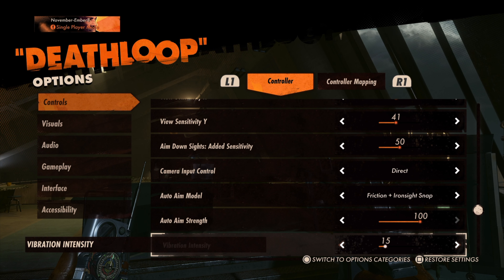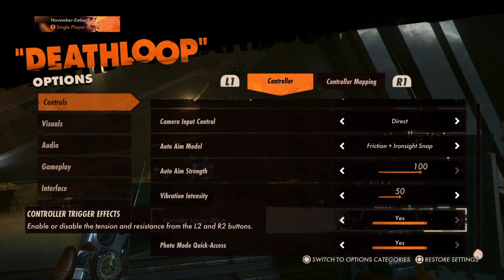The intensity of the controller vibration can be adjusted, ranging from 0 to 100. You can turn off the adaptive triggers for L2 and R2 so that they don't provide any tension or resistance.